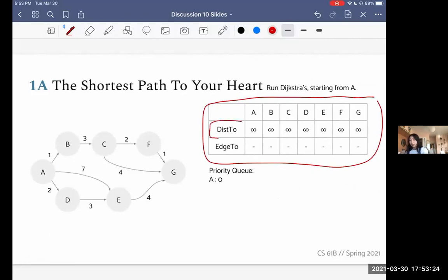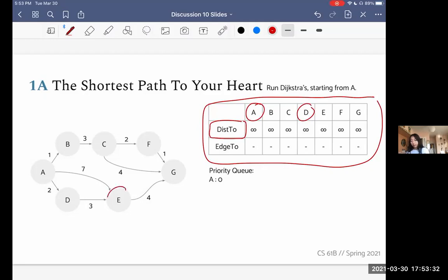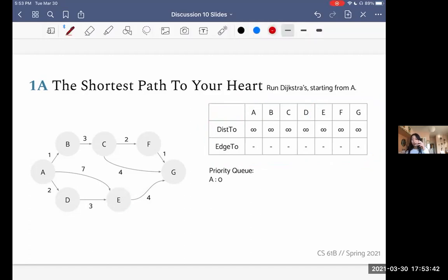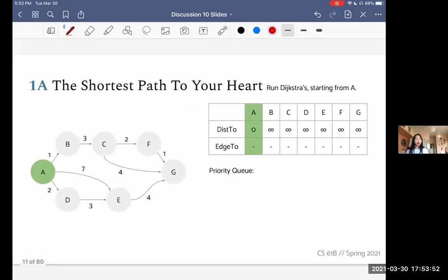The distance-to here is representing the best known distance from A to another node. The edge-to is representing the vertex that comes before a node in the best known shortest path. To get us started, we're starting at A, so we put that onto the priority queue. This is sort of like our activation energy — we just need a starting point. A is our starting point, so we put it on the queue and then pop it off.